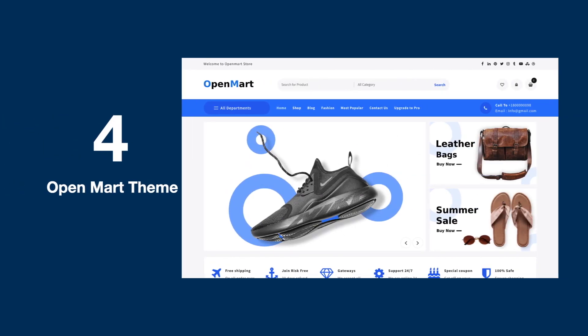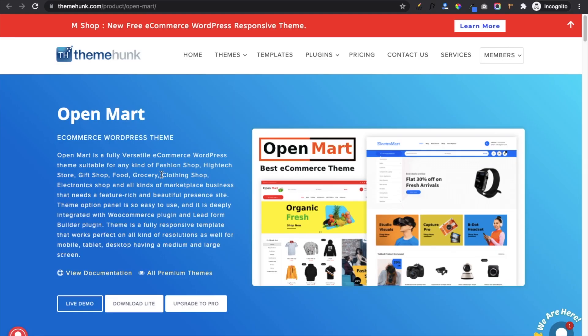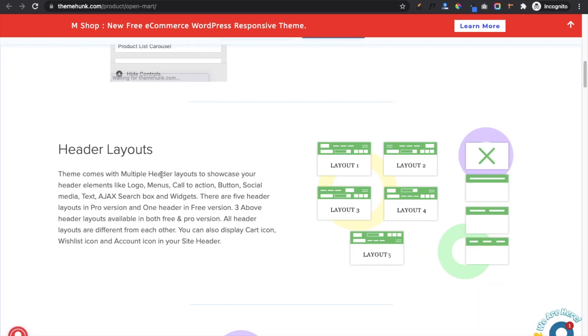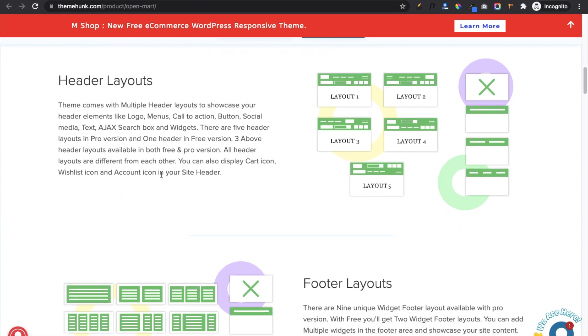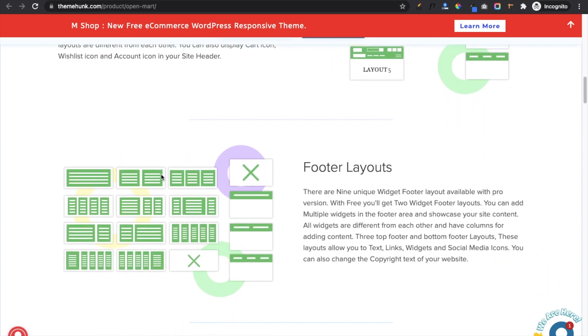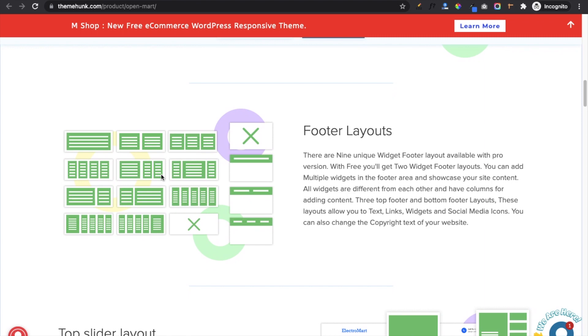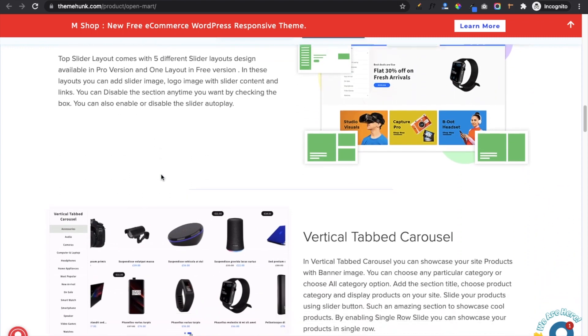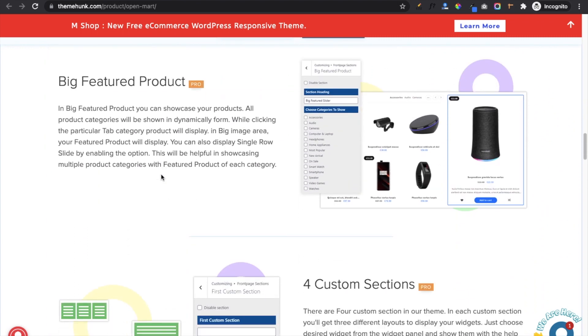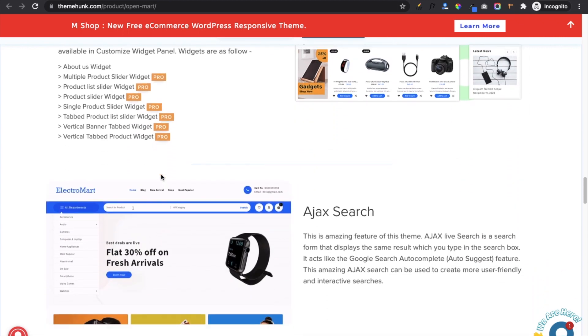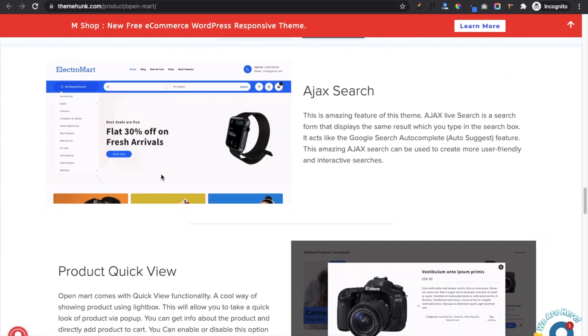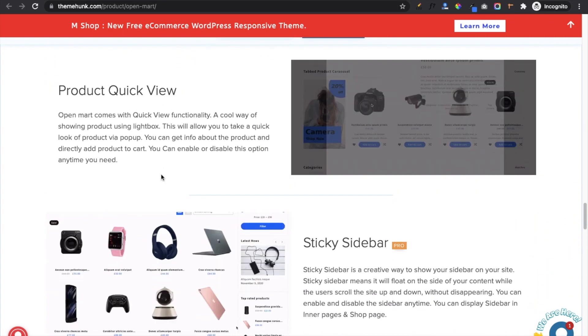On number four we have Open Mart. Open Mart has a different position among shopping themes. Its unique design and clean coding attracts every visitor. This is a feature-packed theme with one main header layout and three above header layouts. Various combinations can be used to design your head. Also you will get two widget footer layouts, top slider layout, vertical tab carousel, AJAX-based search, product quick view are some of the important features. This theme also comes with three demos for you.